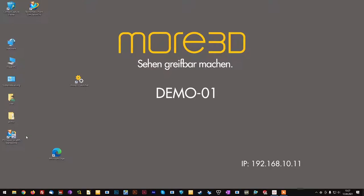Hello, this is Stefan from the More3D Tech team. In today's tutorial we will look at how to enable your Windows Mixed Reality VR glasses for use with the Morvis software.